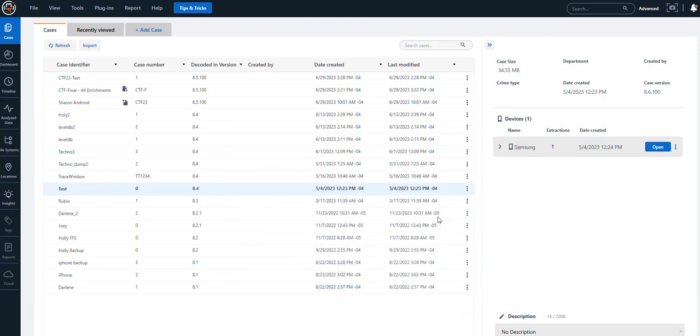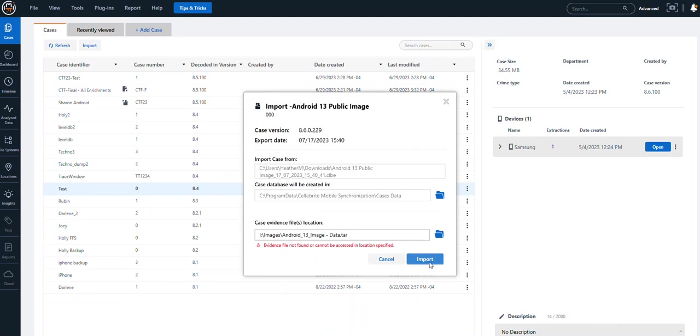When you import it, if you choose just to press import again, you can look at all the artifacts, but you can't get access to any of the files that you would need for verification or validation.